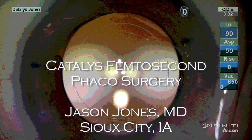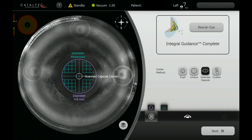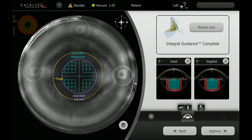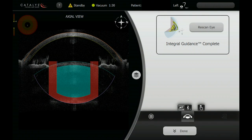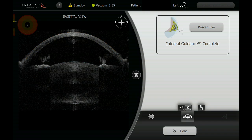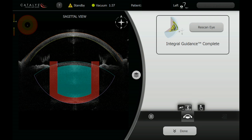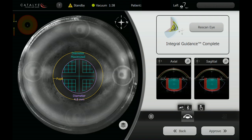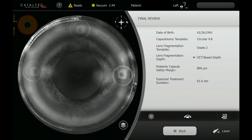Hello, my name is Jason Jones. I'd like to share with you a fairly typical femtosecond-assisted cataract surgery. This patient has had the mapping and analysis of his anterior segment structures, and we're confirming surface fits to the cornea and lens, both axial and sagittal.